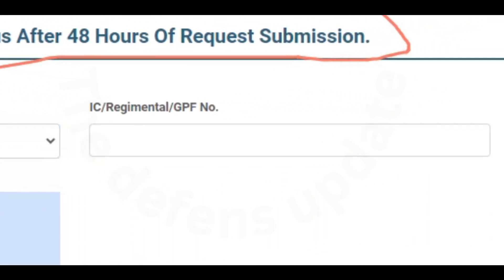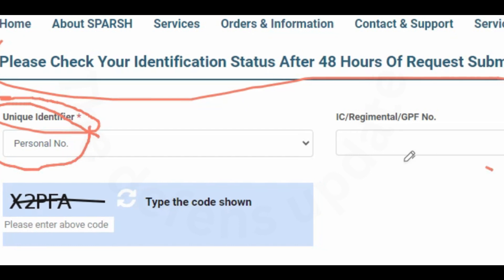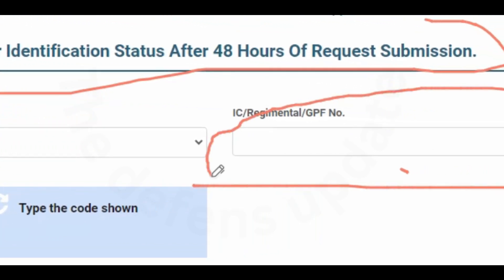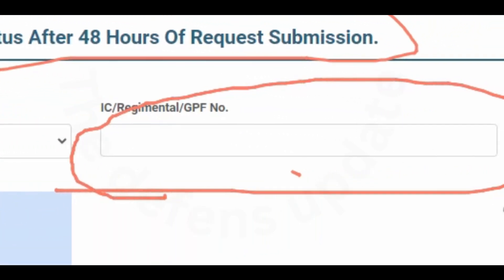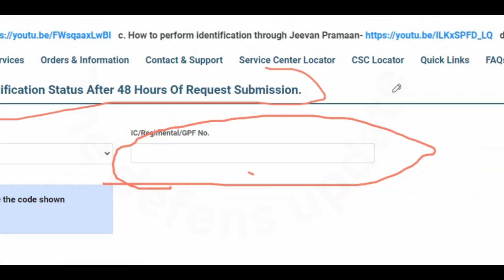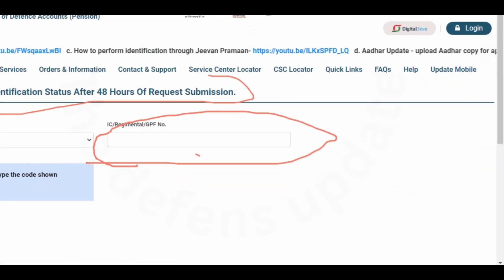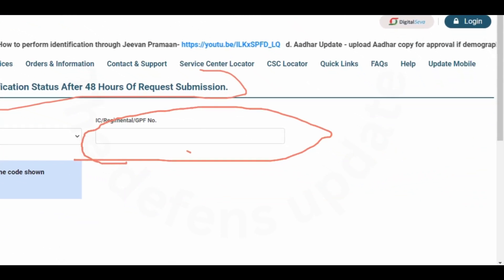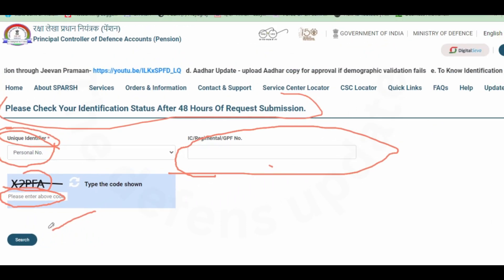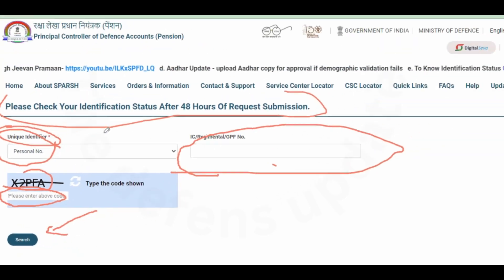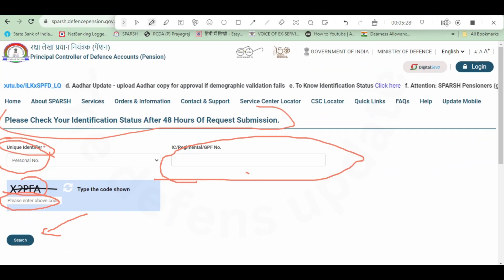So once you have selected personal number here, in this unique identifier fill in the personal number here along with check suffix in capital. After doing this, then this captcha code is to be filled in this small box. After doing this, you click on search.